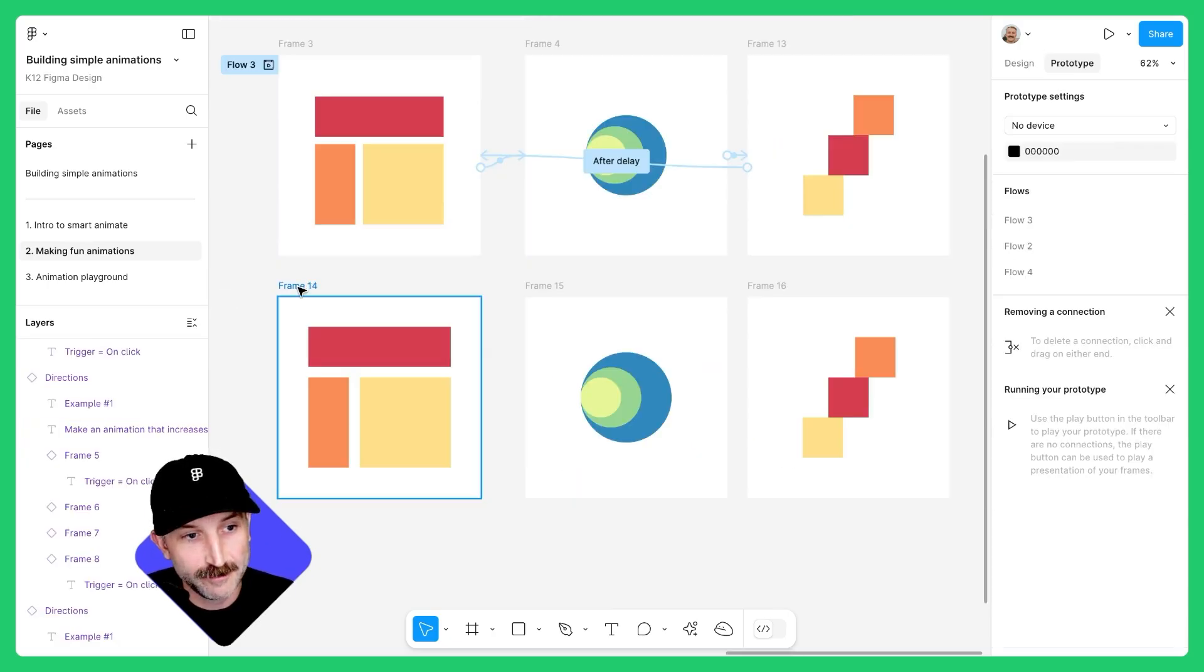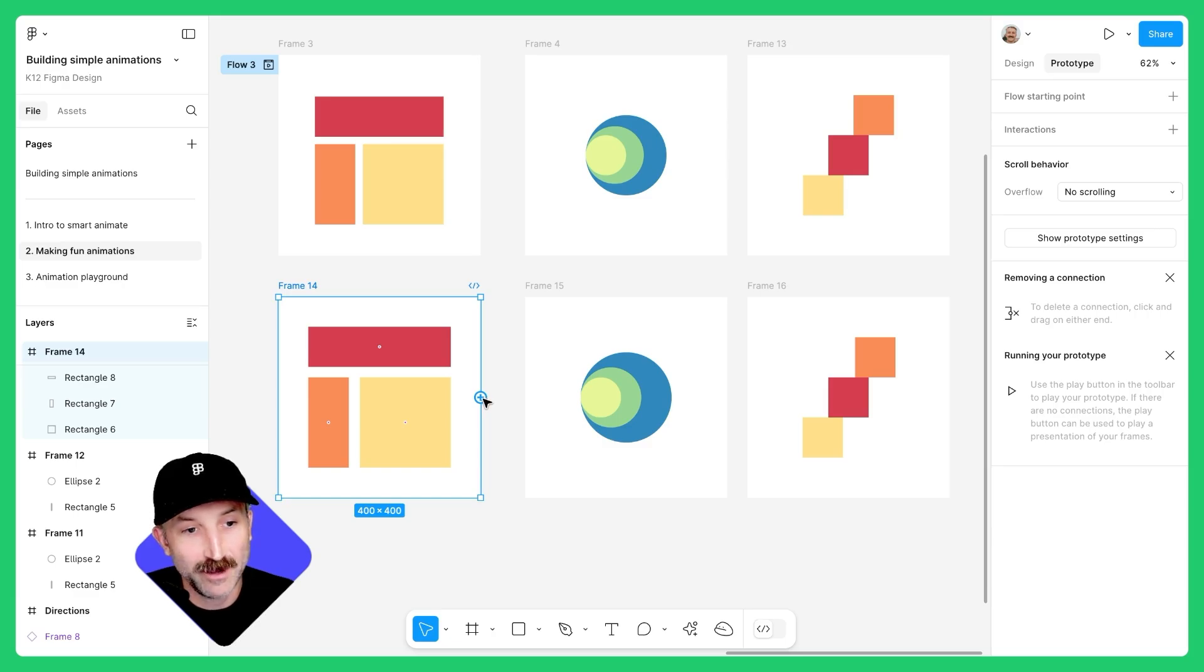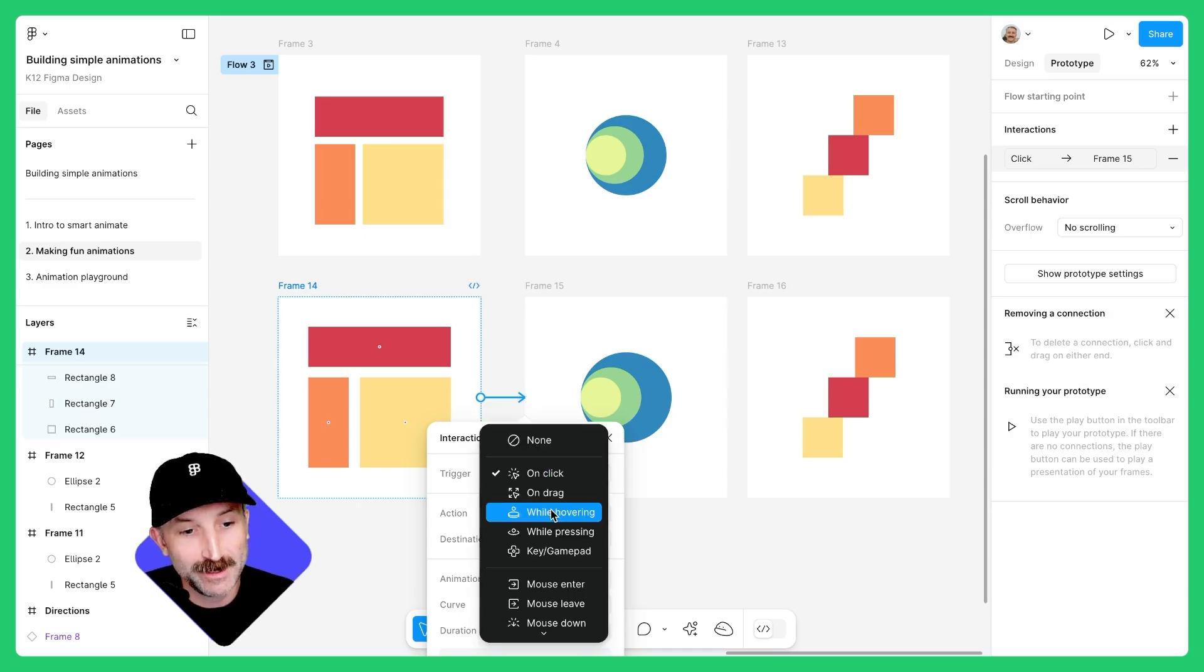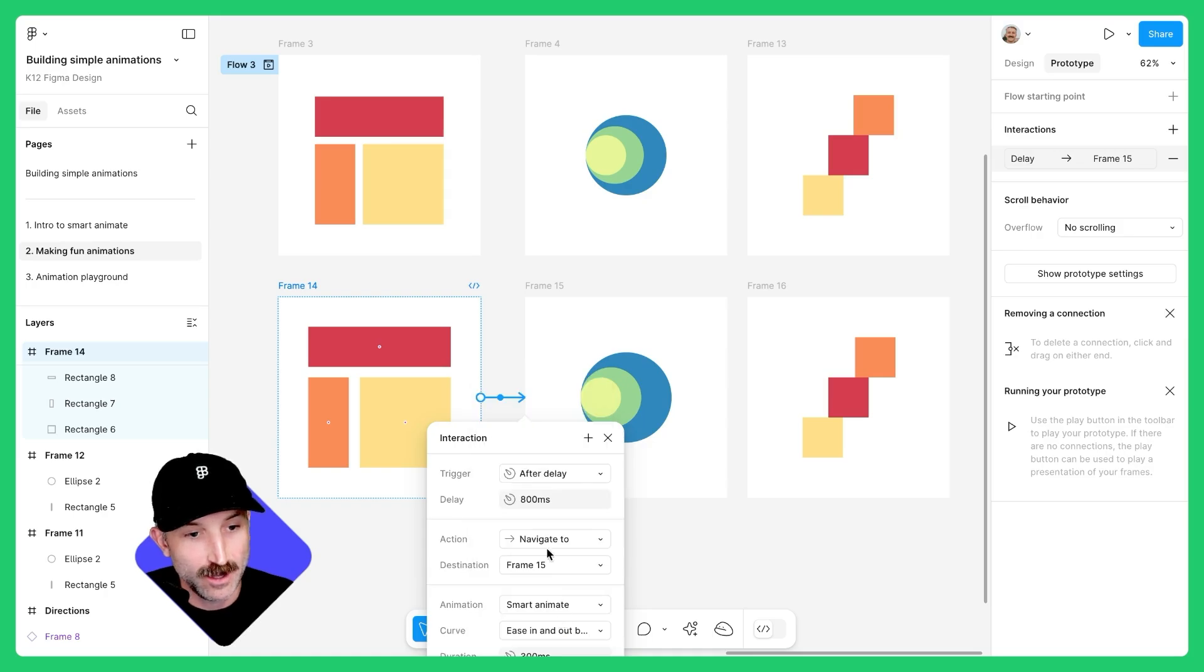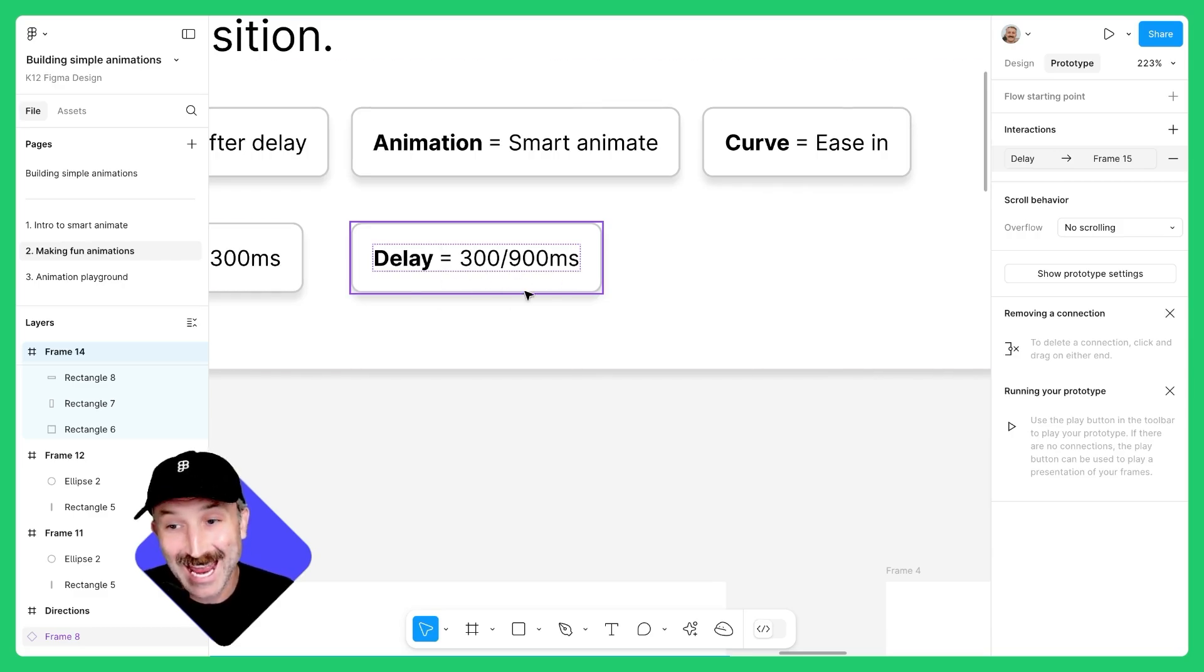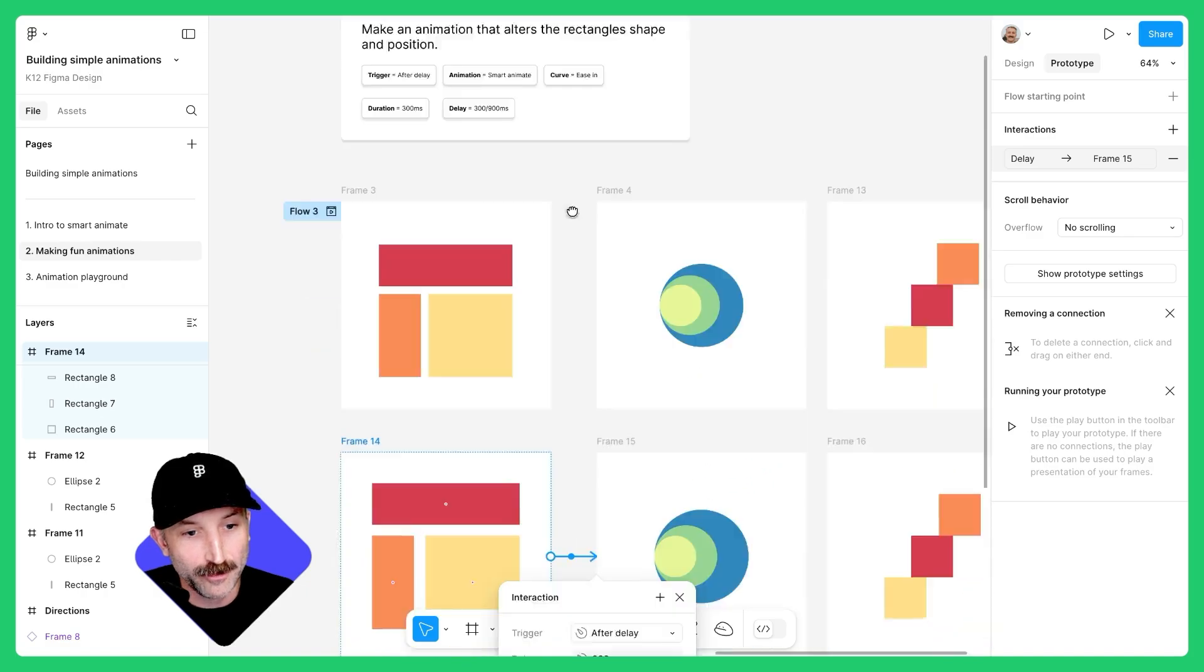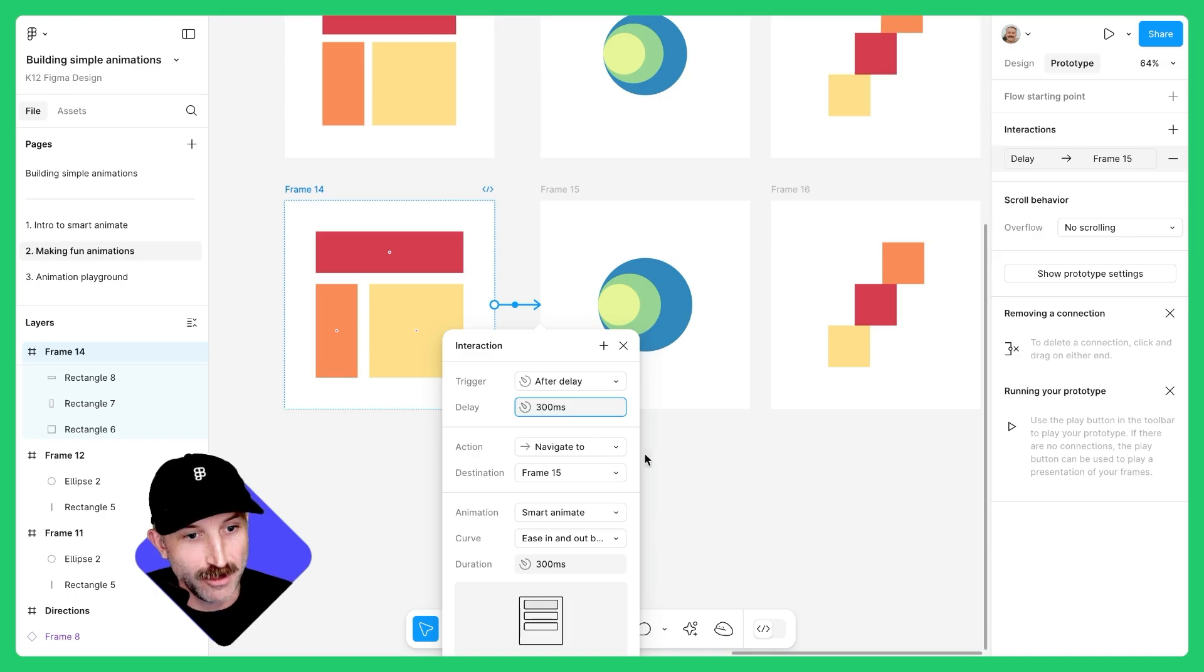Once you have your design, click on the first frame, hover over the right side of that frame and connect frame 14 to frame 15. Now what we're going to do is the trigger is going to be set to after delay, which is actually going to give us a delay option. Over here, we're going to change the delays to be 300 and 900 milliseconds, depending on the frame we're animating. For this first frame, we're going to change the animation delay to be 300 milliseconds.